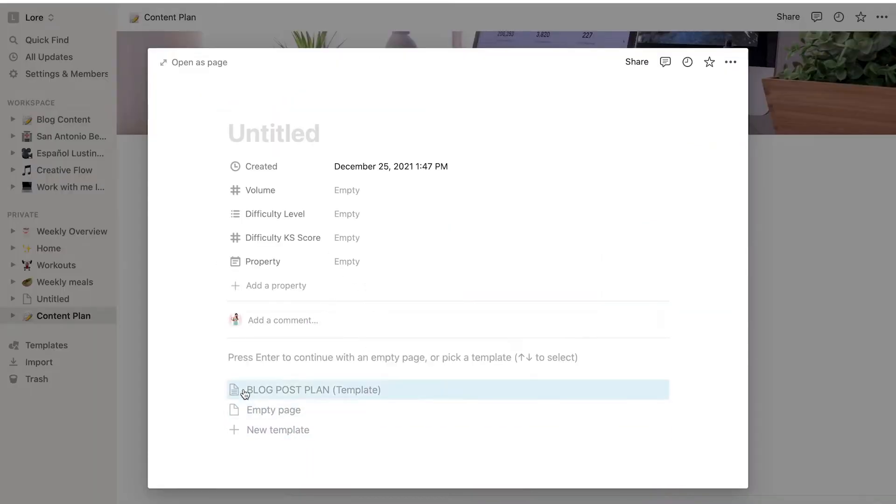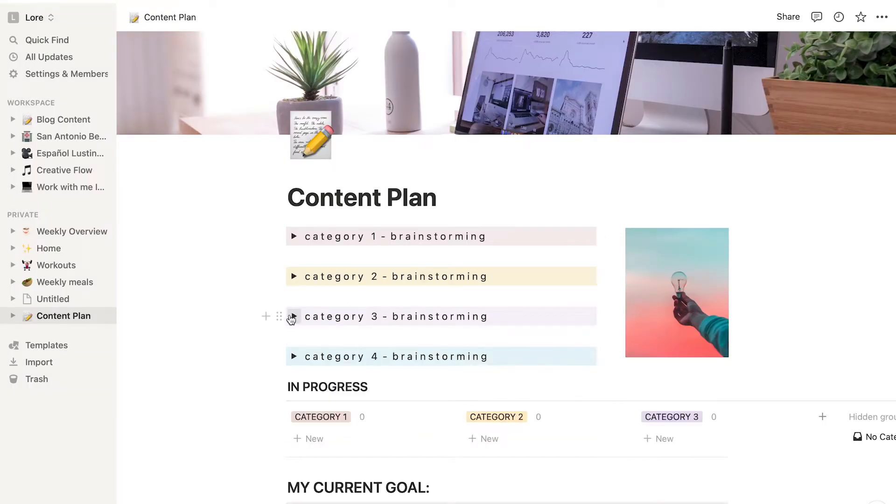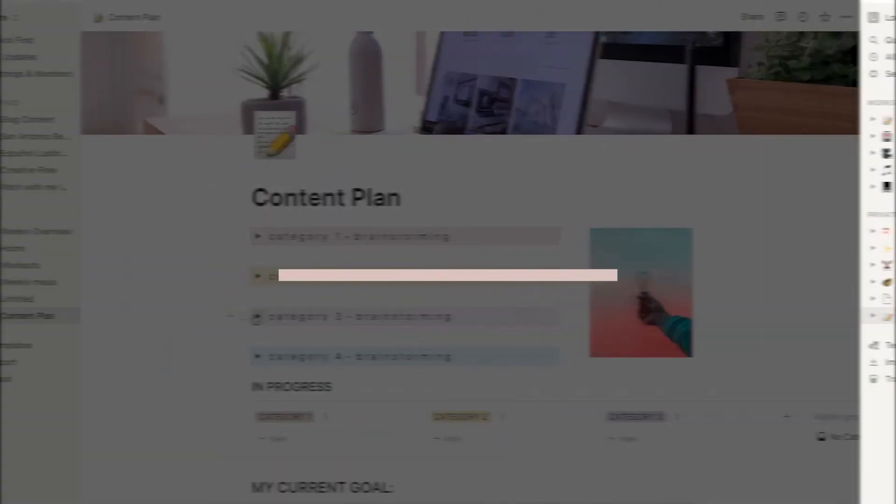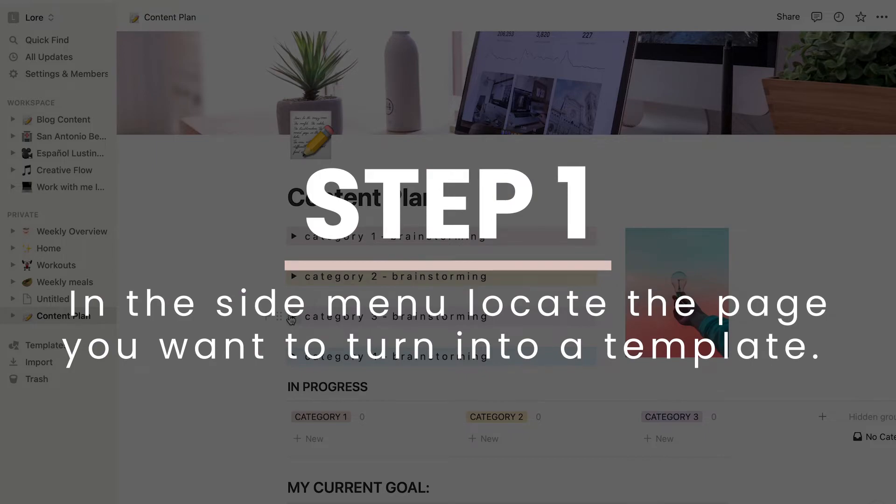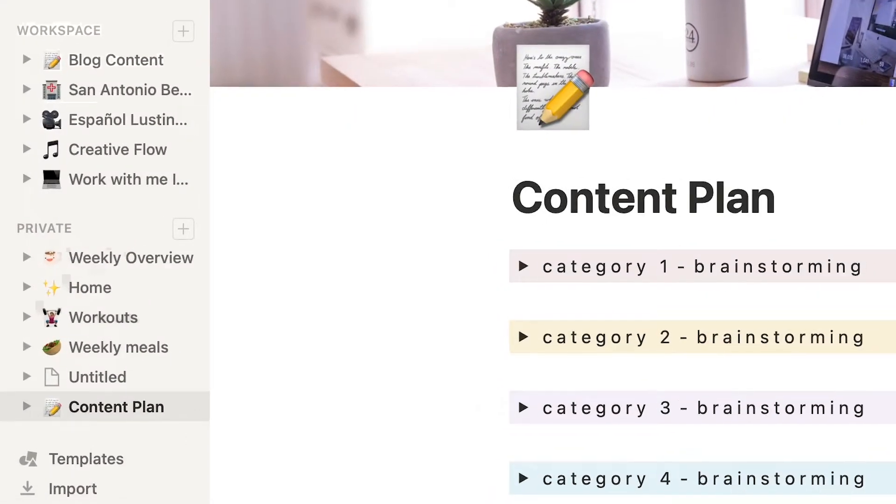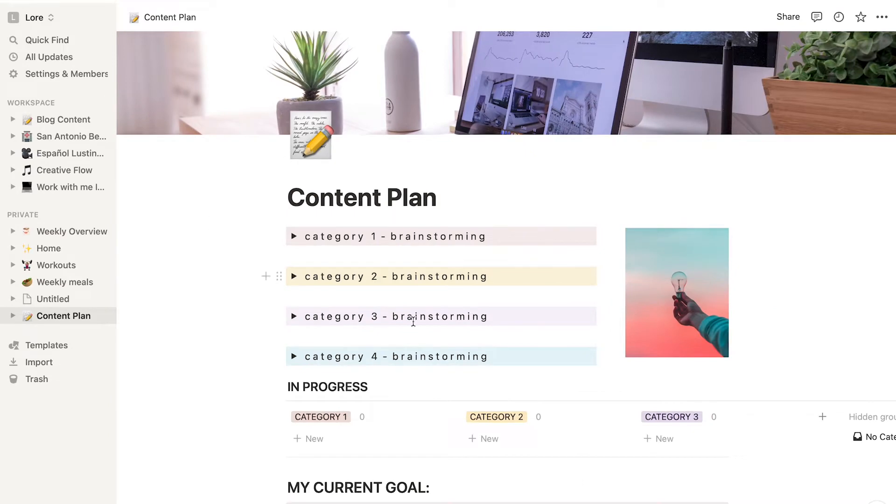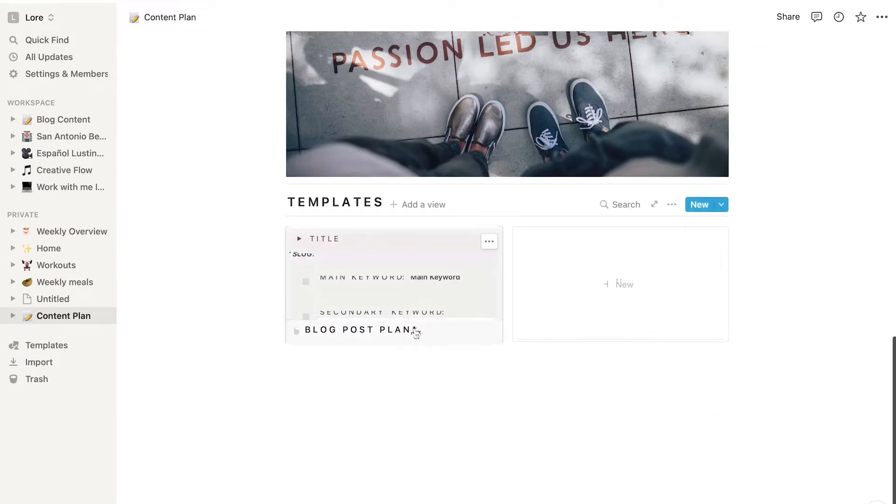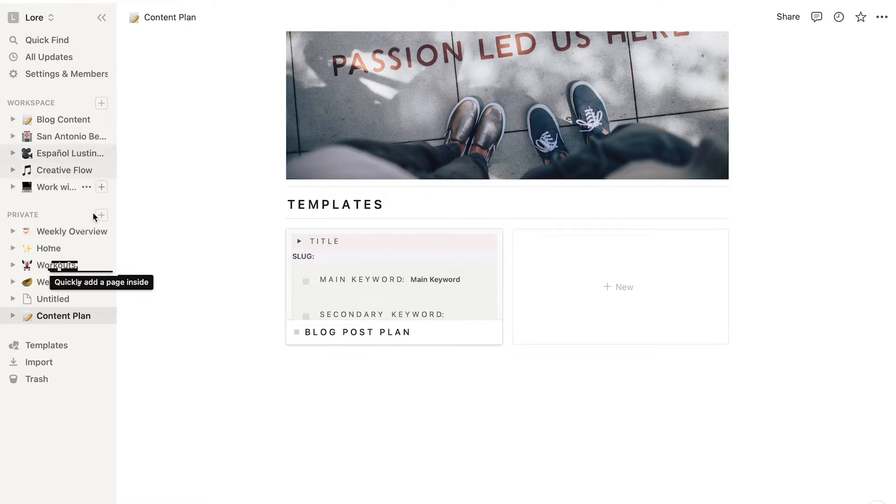Let's get into it. The first step is to locate the page you want to turn into a template in the side menu. If the page you want to turn into a template is inside a database, so it's not one of these main pages on the left menu, then you need to locate the database where the page is.